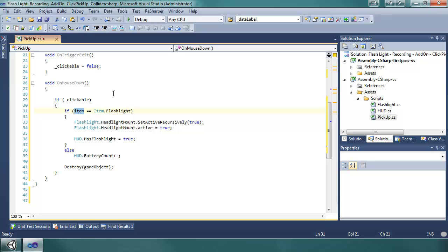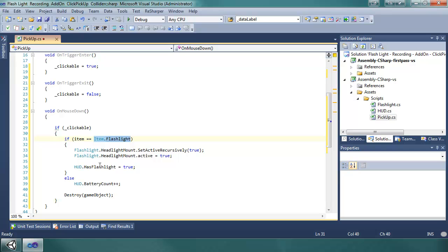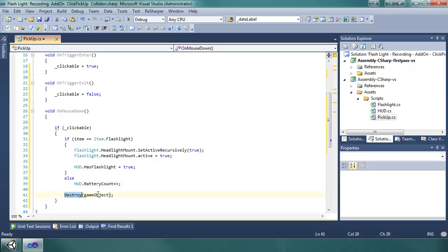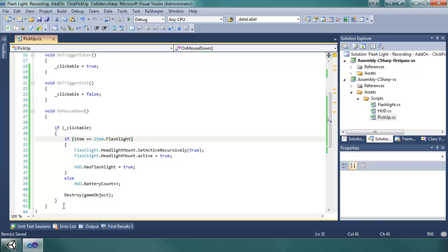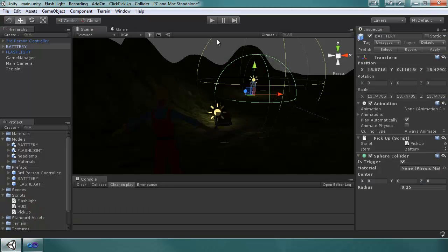If it's a flashlight it sets this bool to true and activates it so that we see it on the character. And if it's the else, which is the battery, it will increase the battery count and then it will destroy the object from the world. Okay, that is about it, let's test it.